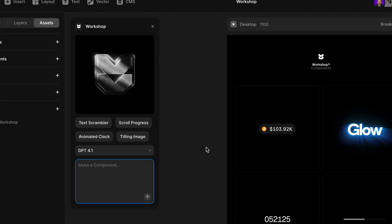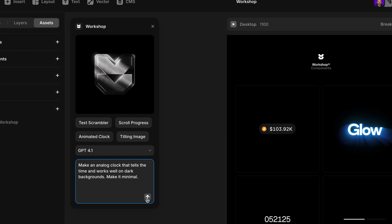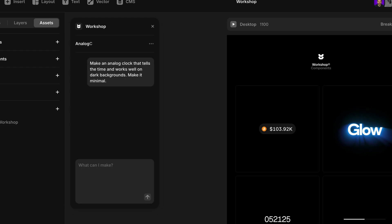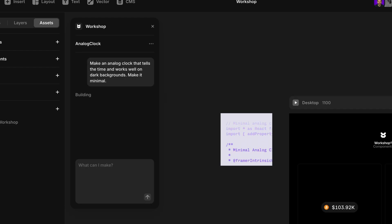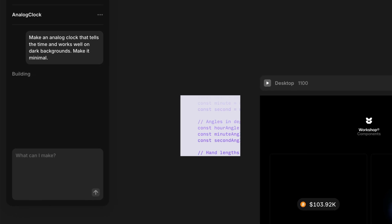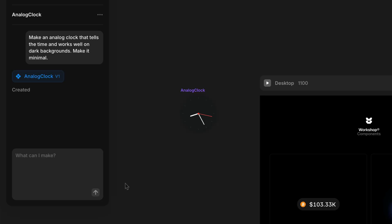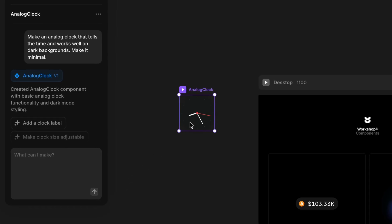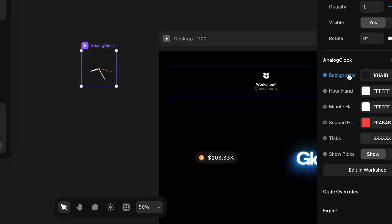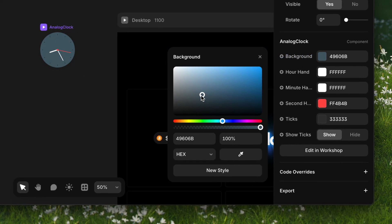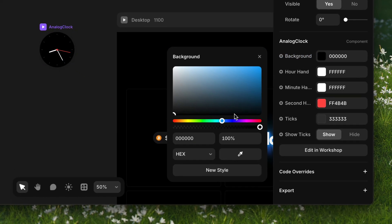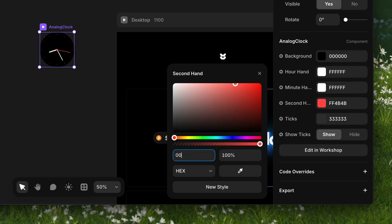Let's start with one of the examples and create an analog style clock that shows the real local time. Once the prompt is submitted, Workshop generates our new component in seconds, dropping it onto our canvas complete with built-in properties that we can tweak to our liking.